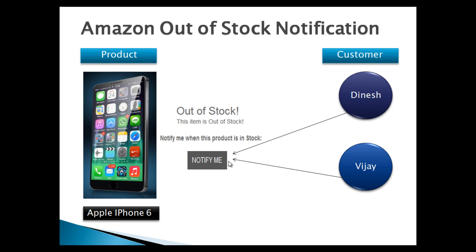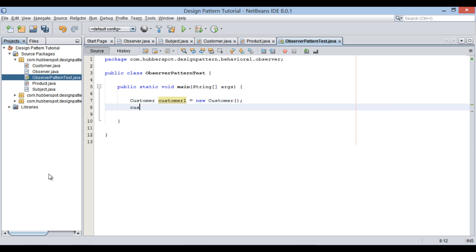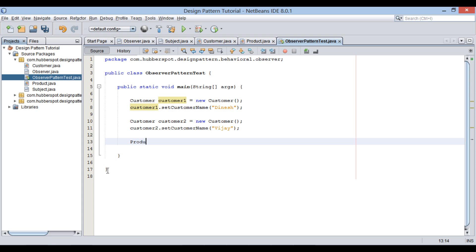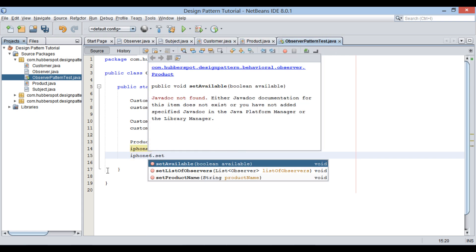Make Dinesh and Vijay register as observers so that when the product is available they will get notified. Let's create two customers: customer1 and customer2. Set customer name for both as Dinesh and Vijay. Moving ahead, create a product by variable name iPhone6 and set product name as Apple iPhone 6.